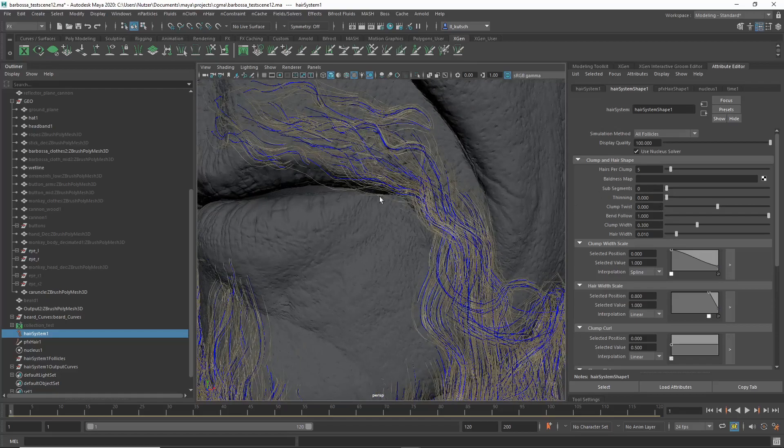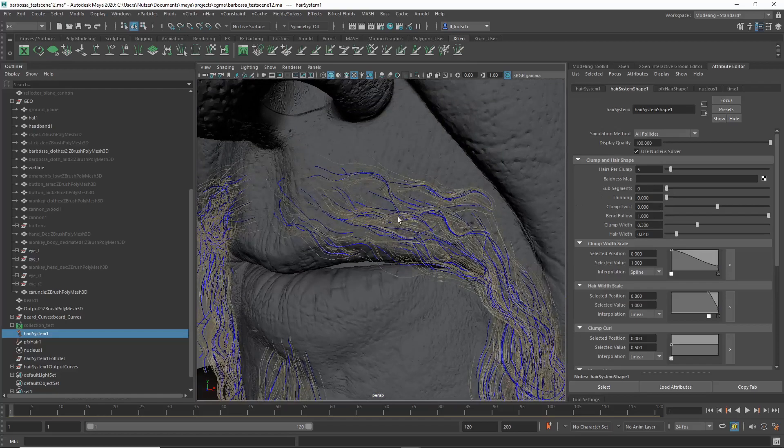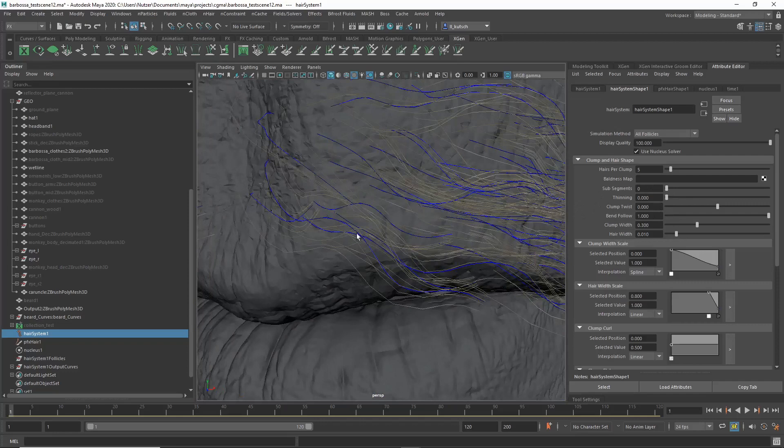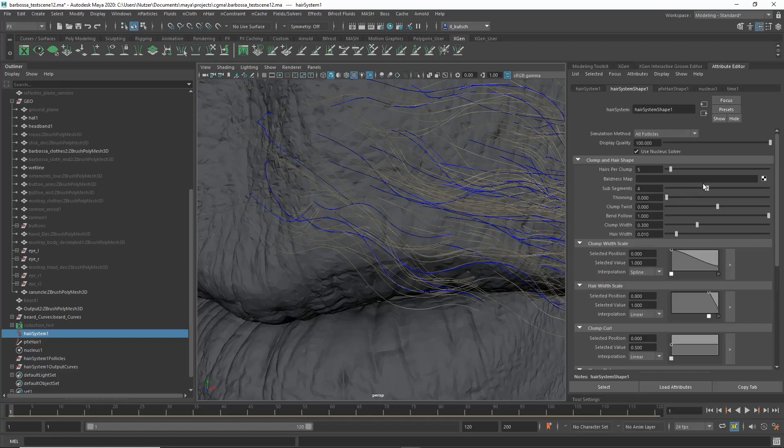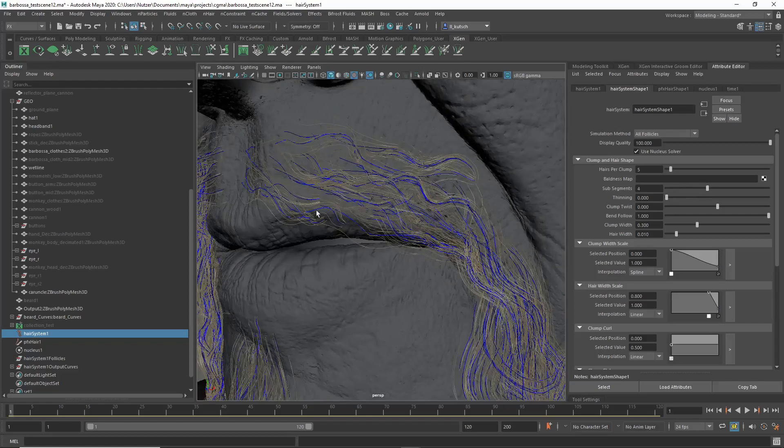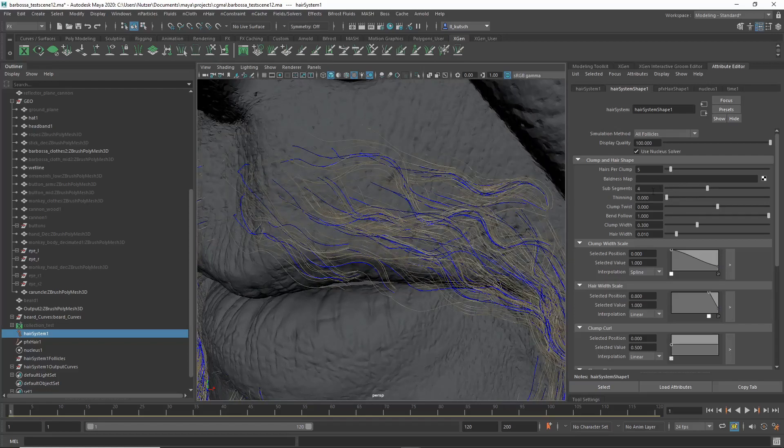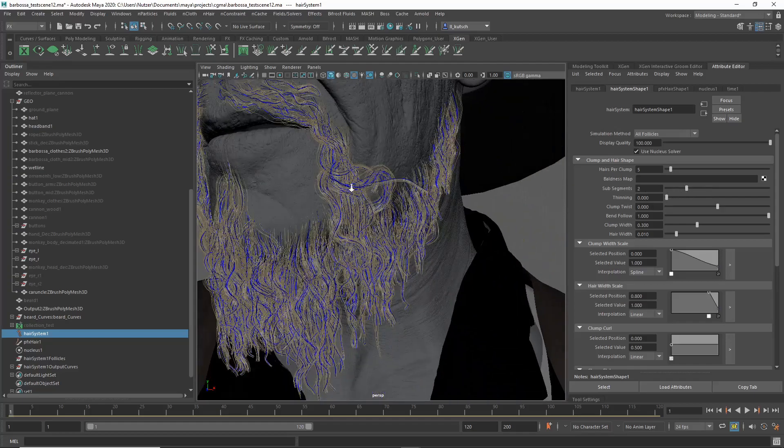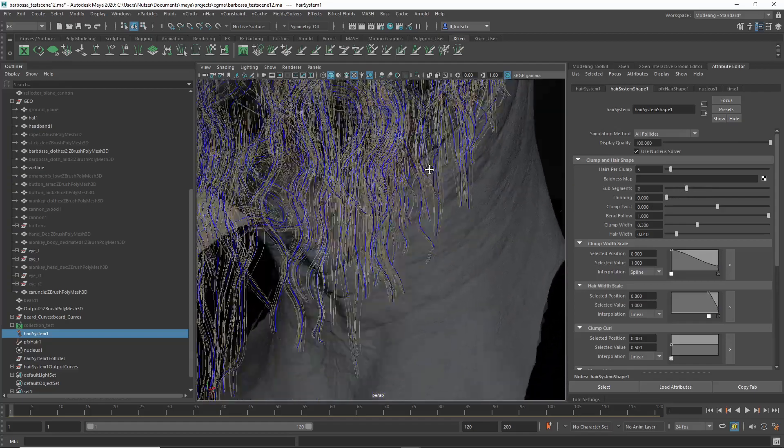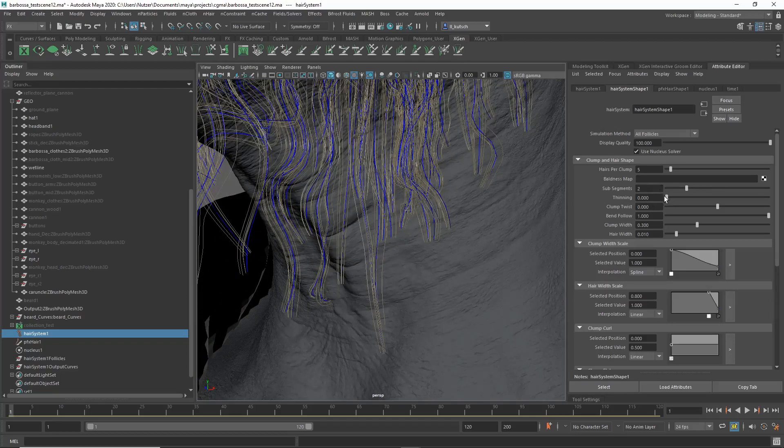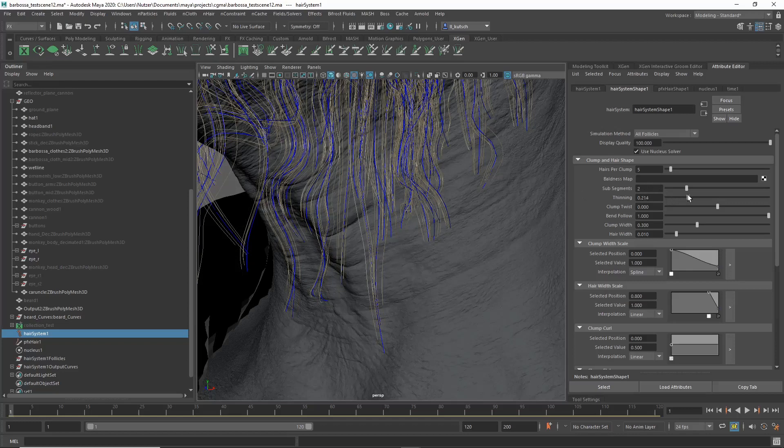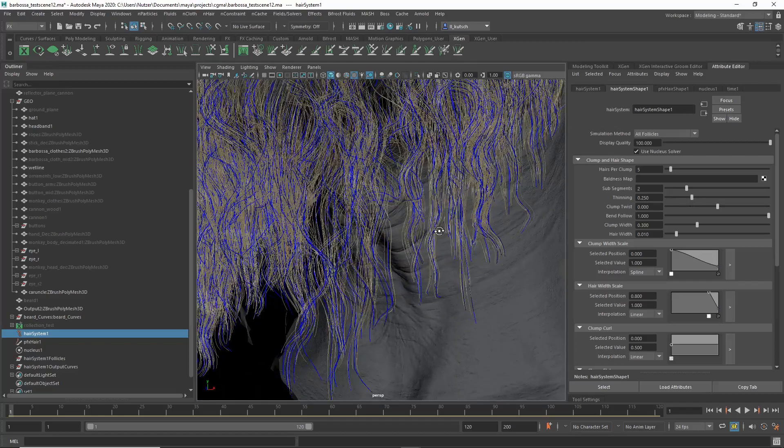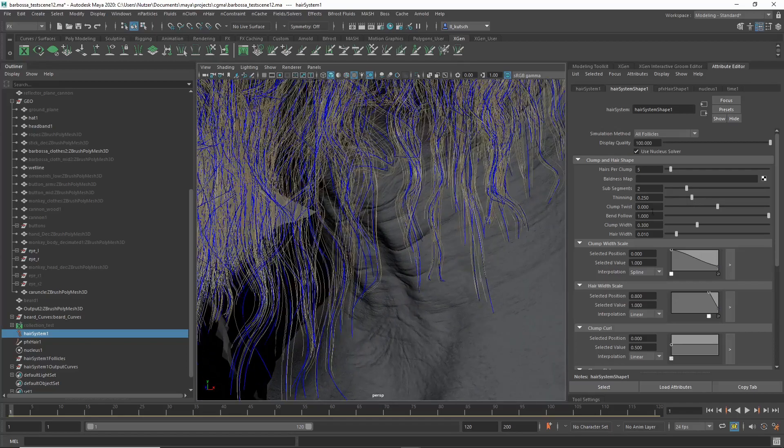Then you have some important things here. So Sub Segments, in case your curves weren't that detailed. You can see here it's maybe a bit not smooth enough, so you can add some sub segments here, give it more resolution basically. Another one, Thinning. So if you have more, you can see the way it ends here, it's so uniform it basically looks pretty bad. So with Thinning it just thins it out and it's doing that in a non-uniform manner. So that's an important setting as well. Then Clump Twist.